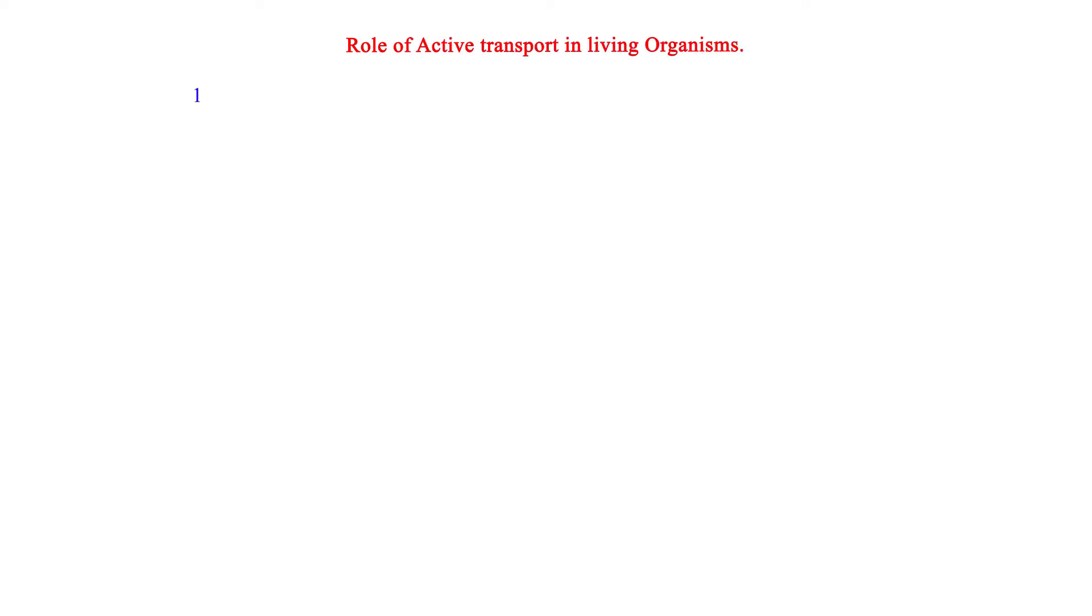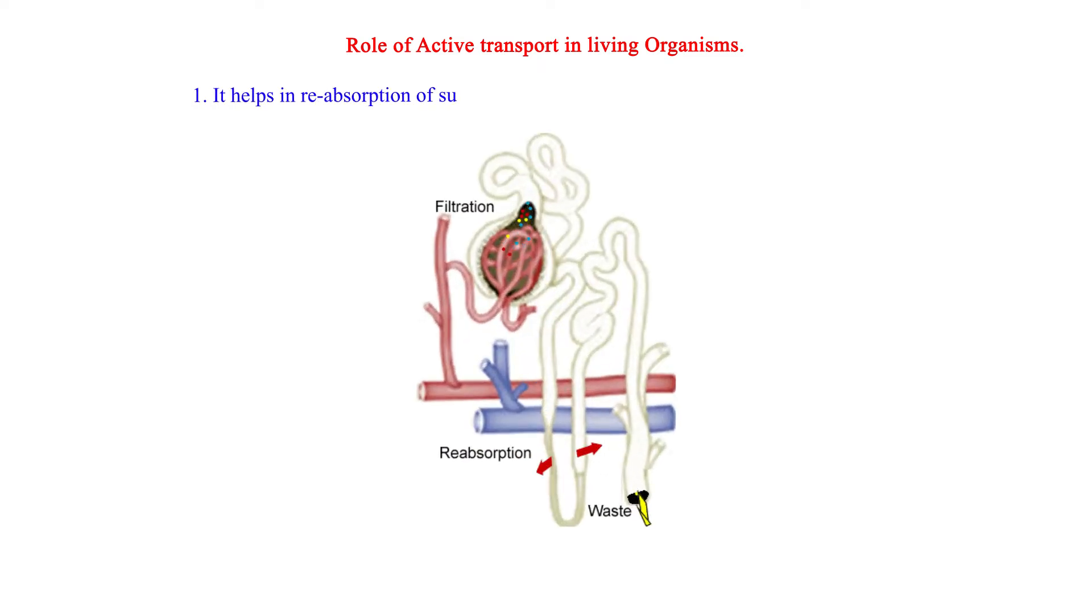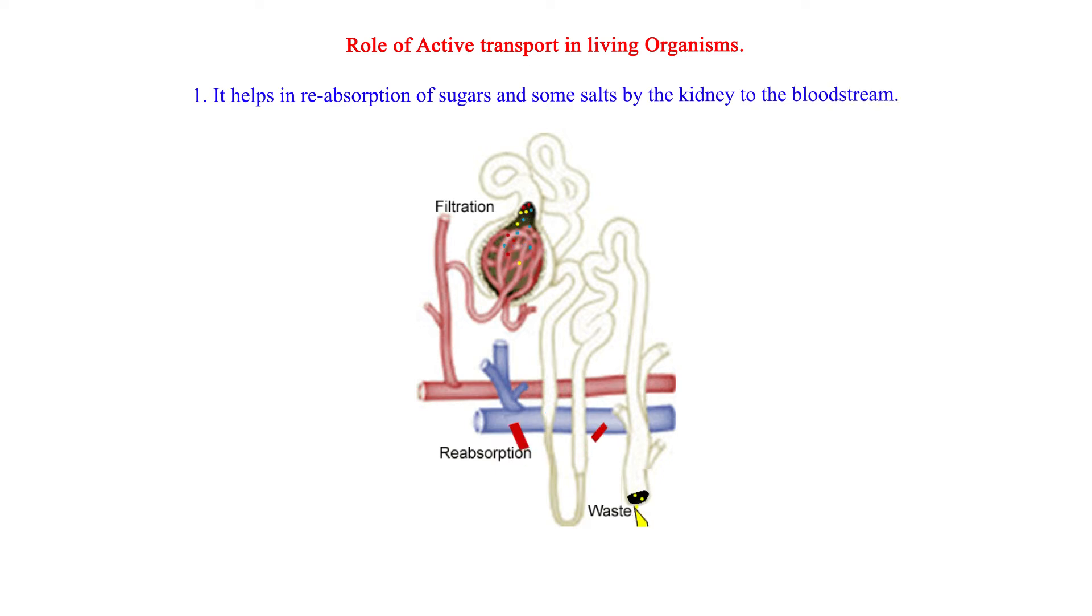Role of active transport in living organisms. It helps in reabsorption of sugars and some salts by the kidney to the bloodstream.